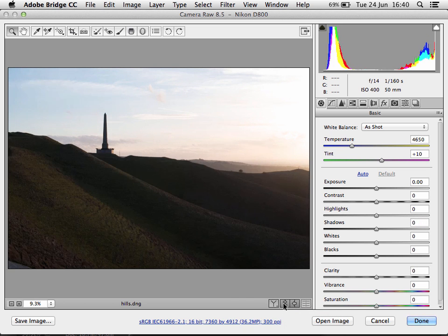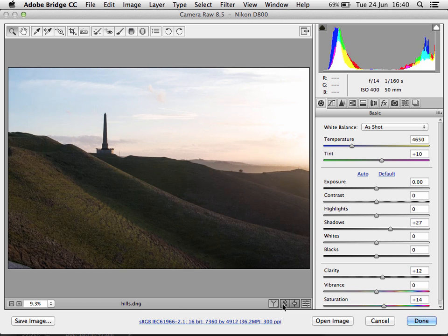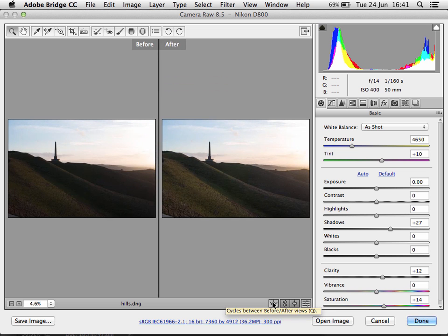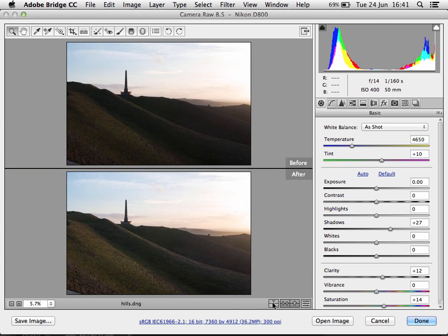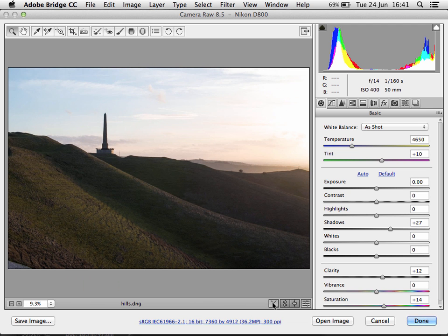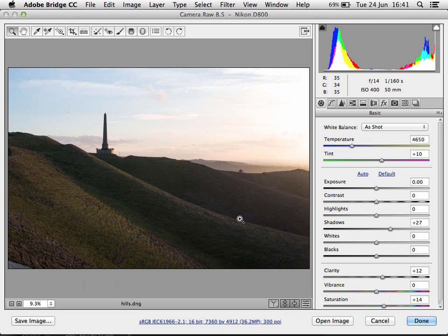If we click the second icon we can see the before and the after following those changes to the Basic settings, so I can see which I prefer. We can also cycle through different view options using the first icon. If I decide I prefer the after point, I can set it as my new before point so that when I go on to make further changes I can compare to this point in my workflow, by clicking this little icon here.